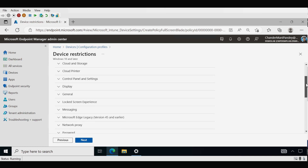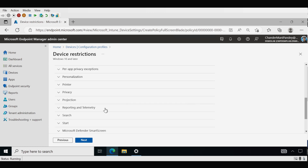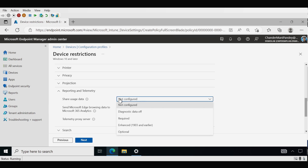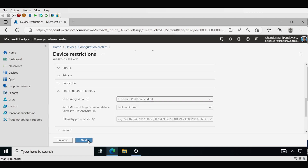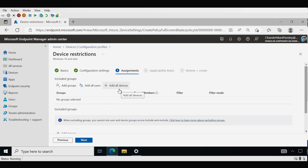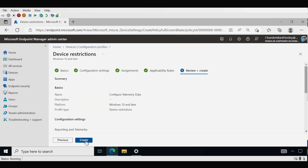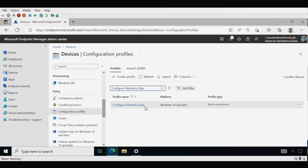Now we have to configure the settings. I'm interested in configuring the Reporting and Telemetry settings and the Share Users Data setting. The minimum required setting is required, but I am okay with Enhanced because I am trying to upgrade my Windows 10 which is already on the 1903 or earlier version. So I'm going to click on Enhanced 1903 earlier, then click Next, deploy to all devices, click Next, and then Create. The Configure Telemetry Data policy is now created and deployed to all the required devices.